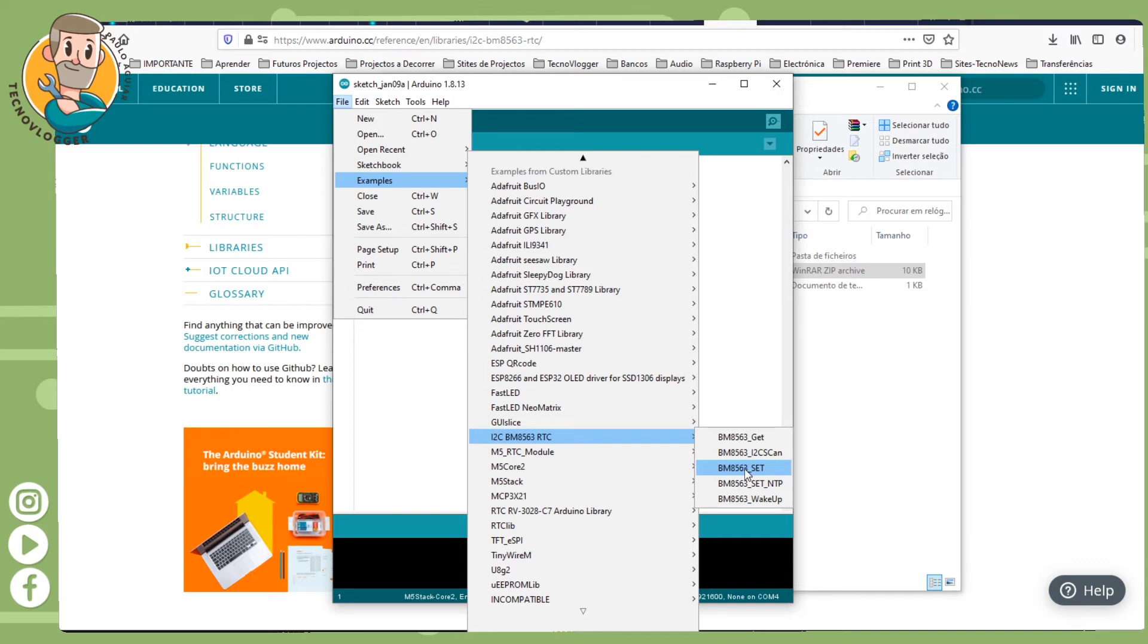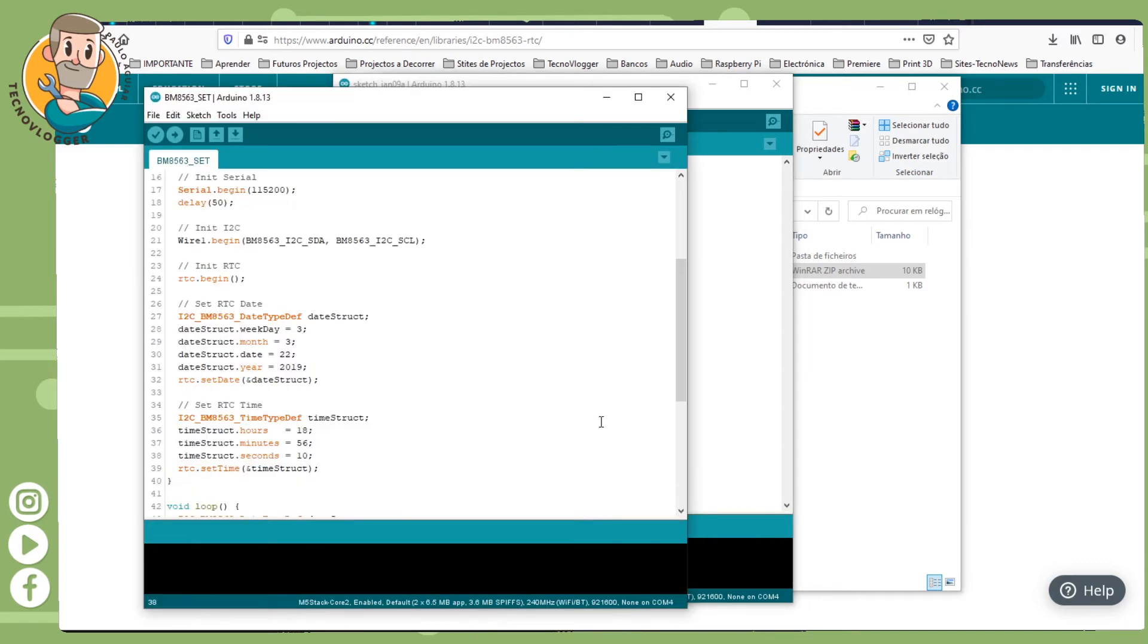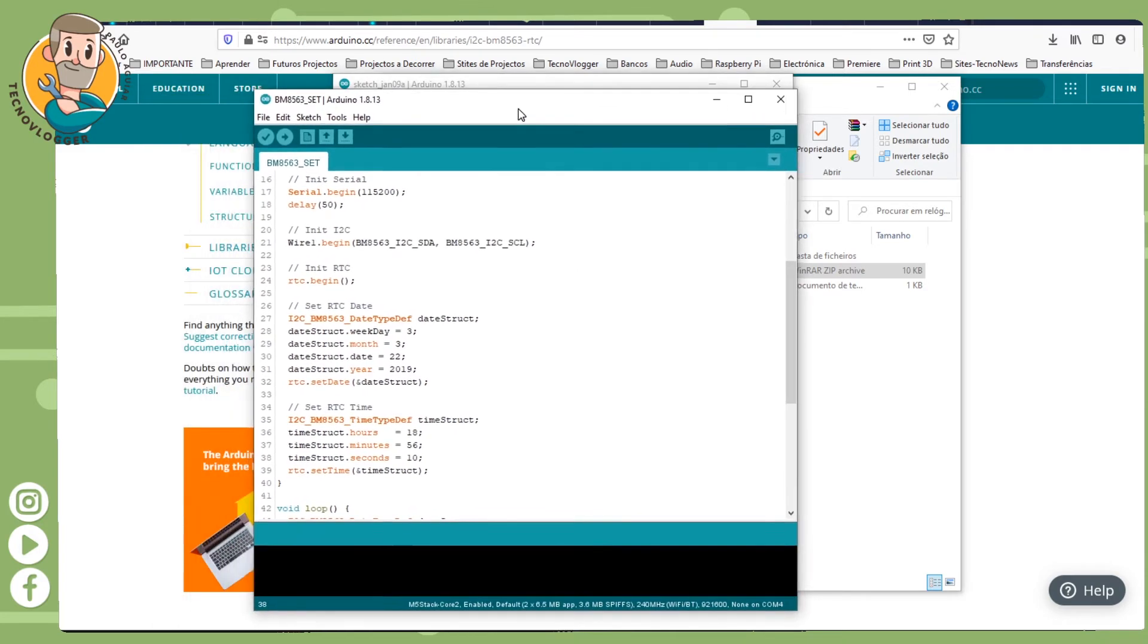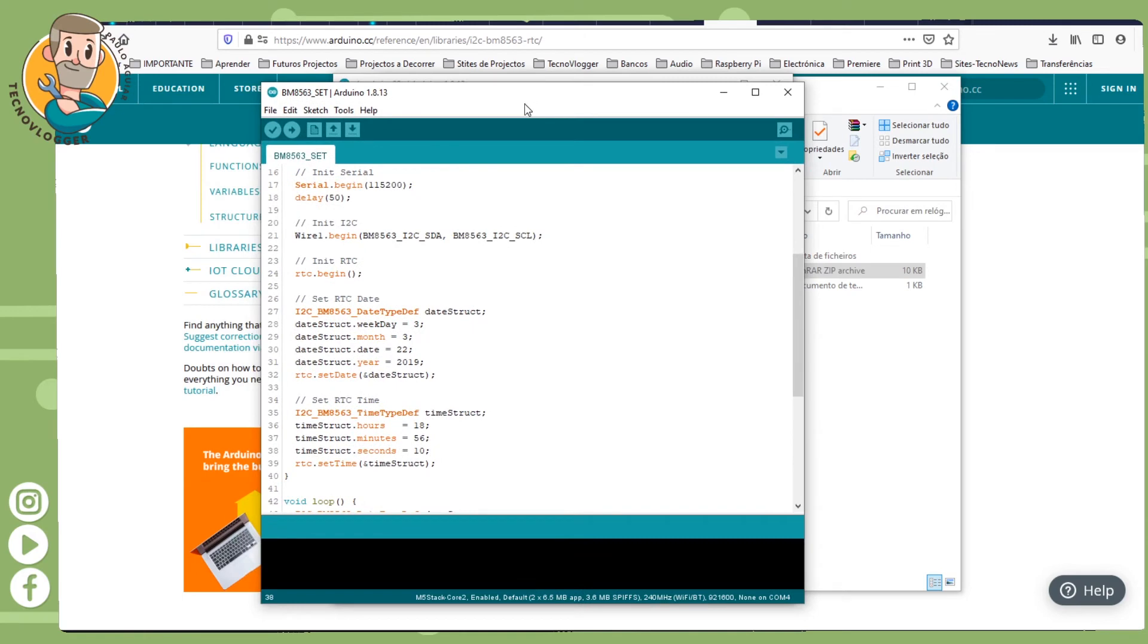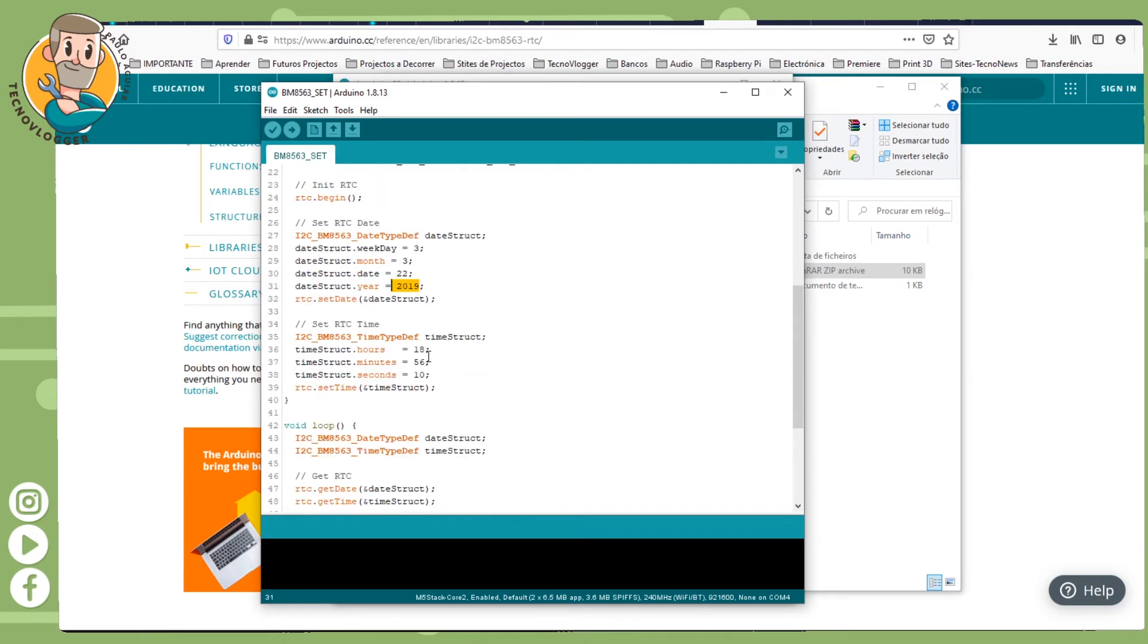So you need to do the set, and here it is. It will appear this way. You then have to adjust the week, adjust the month, adjust the date, the day, adjust the year, and then hours, minutes, and seconds.